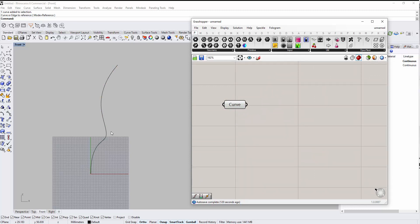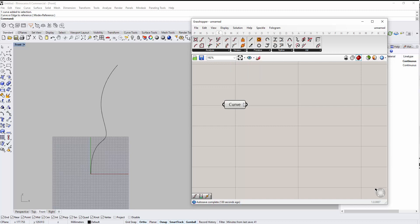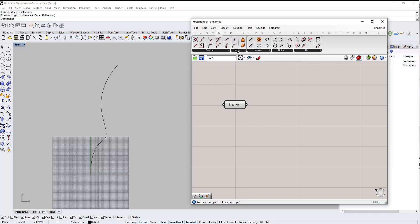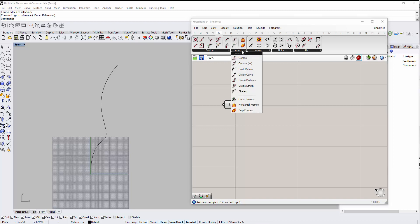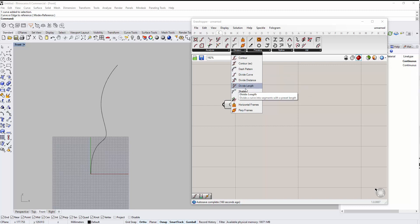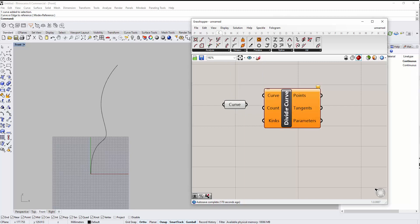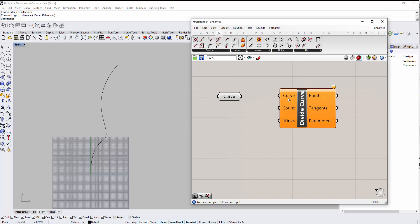Now we want to divide this curve into certain points. Go to the Curve tab — this is where we control any curve — and inside the Curve tab you can see the Division menu. Clicking on Division shows all the options to divide the curve. We can choose the simplest one, which is Divide Curve, which divides a curve into equal-length segments.